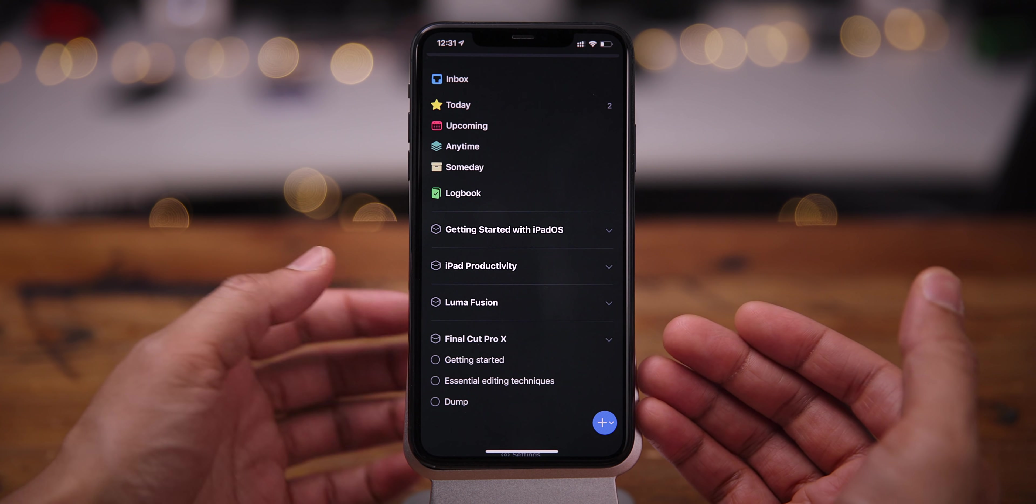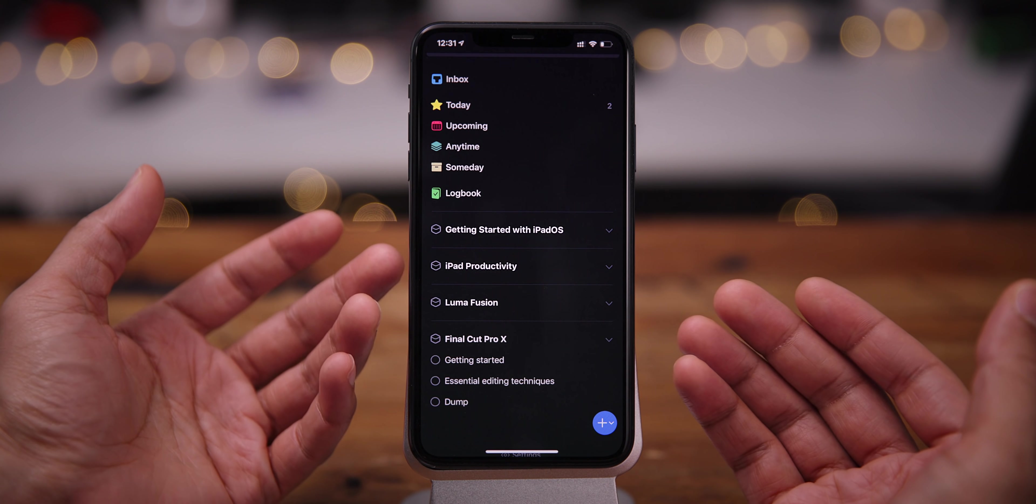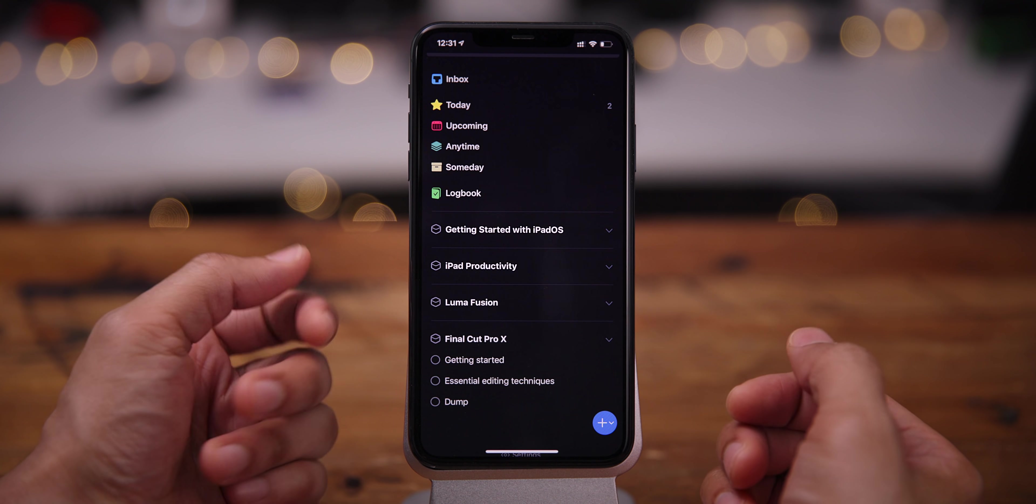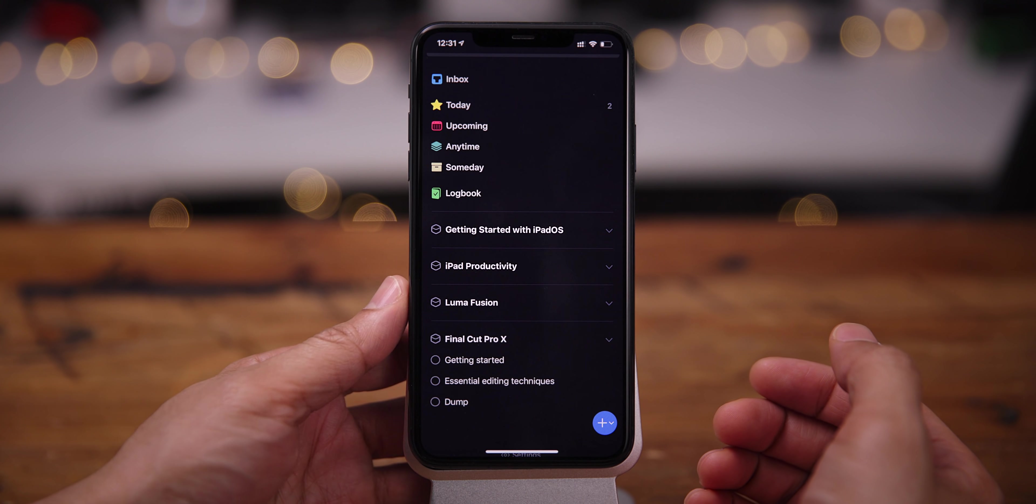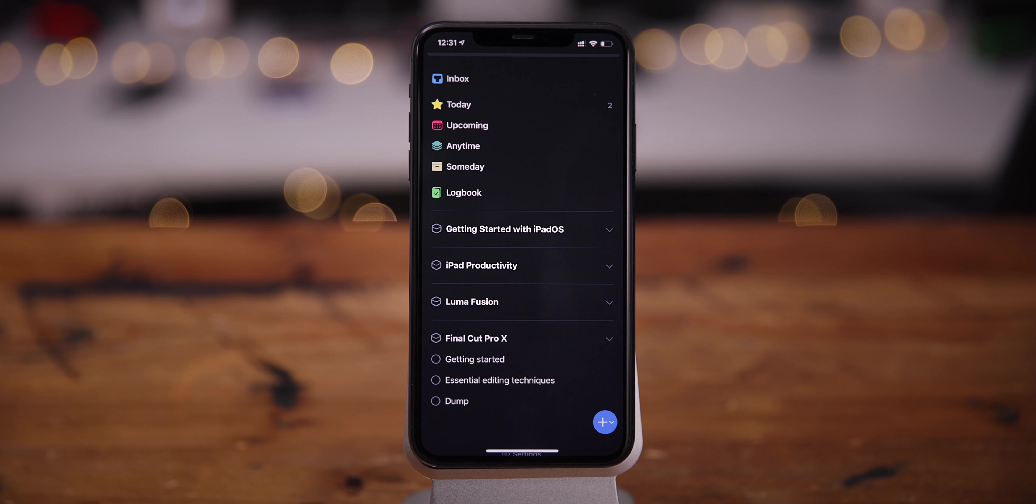Let's go ahead and delete that test project. So folks, it is Things. It's 10 bucks for the iPhone. This is probably the one app that I couldn't live without on iOS.